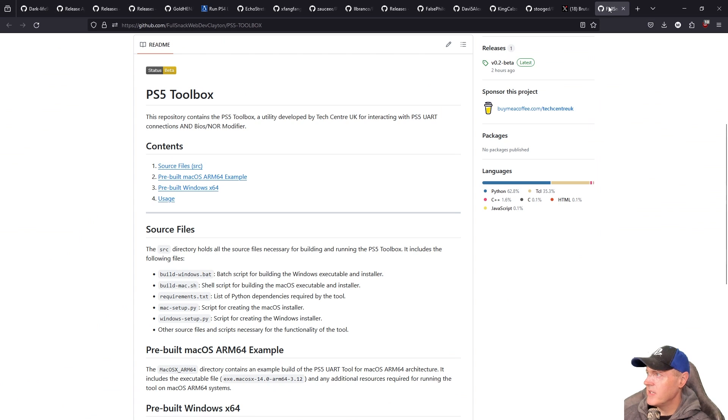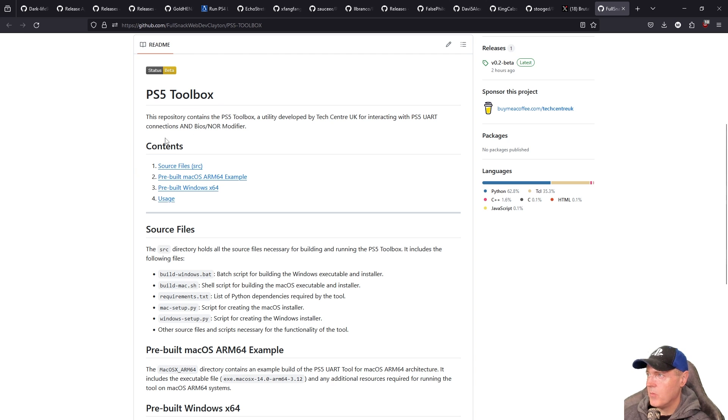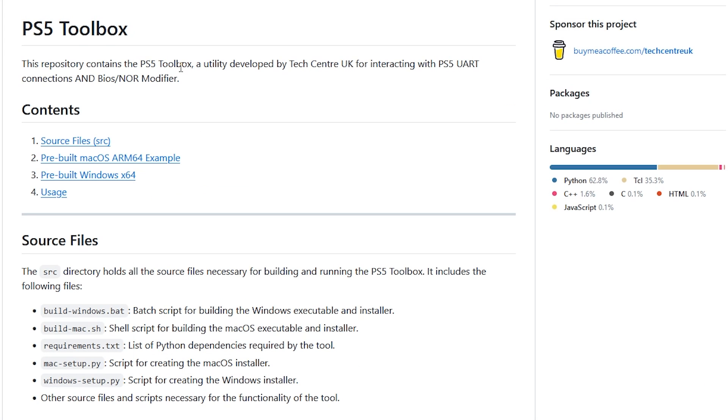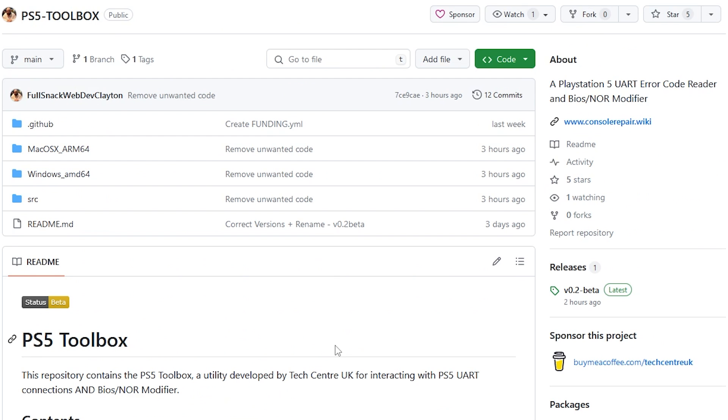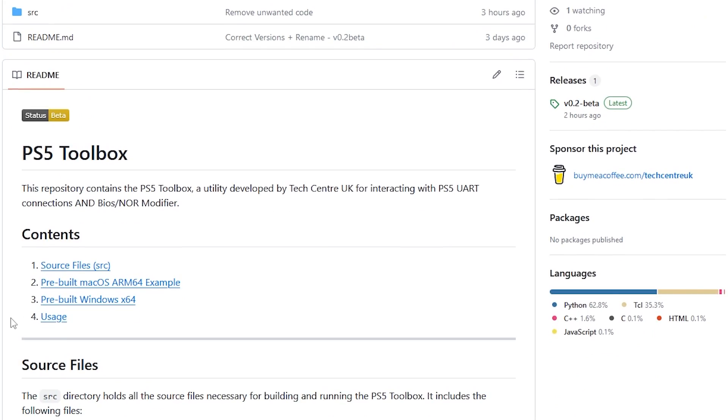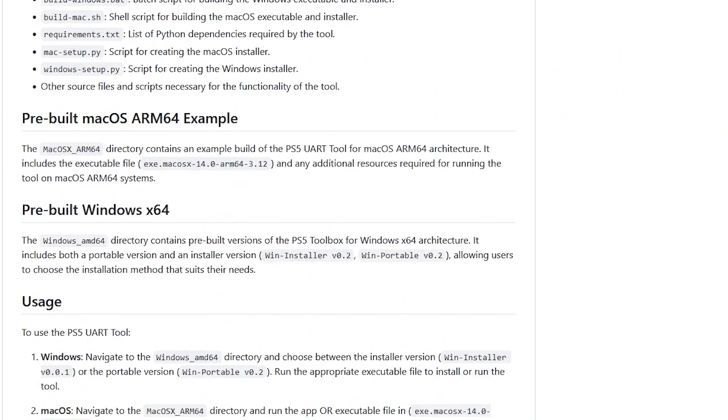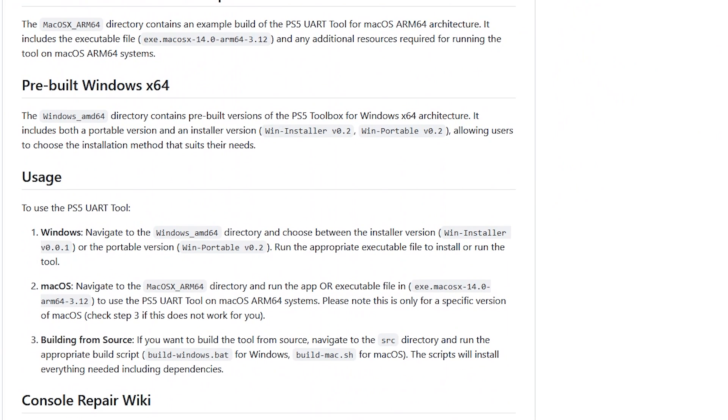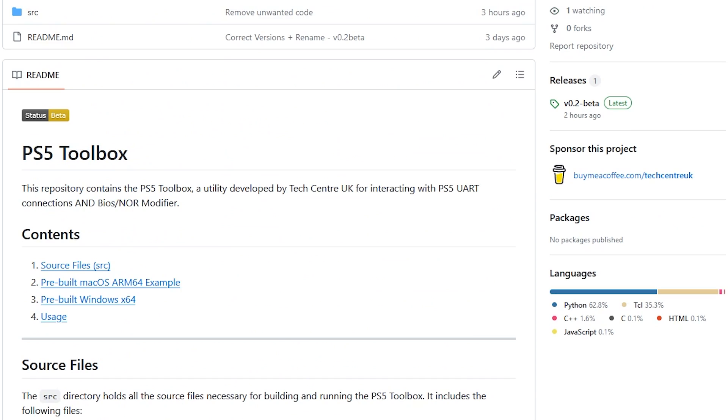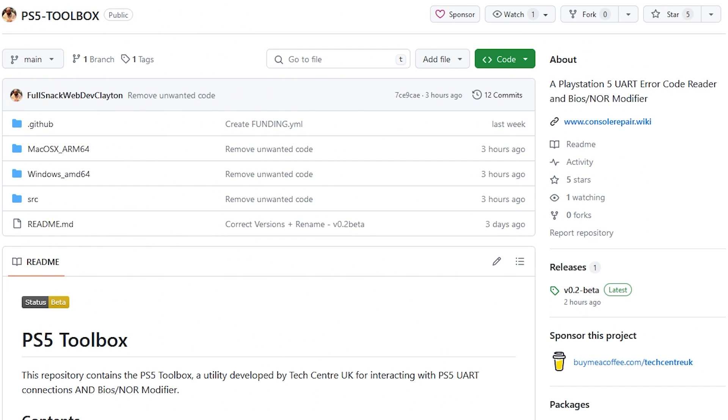Then finally here for the PlayStation 5 there is PS5 Toolbox which is a repo that contains the PS5 Toolbox, a utility developed with the Tech Center UK for interacting with the PS5 UART connection and BIOS NOR modifier. So this one was just modified a couple of hours ago and this is definitely one of those projects that you're going to want to keep in your back pocket because you might need this at some point in order to get things like error diagnostics and so forth off of the PlayStation 5 system.